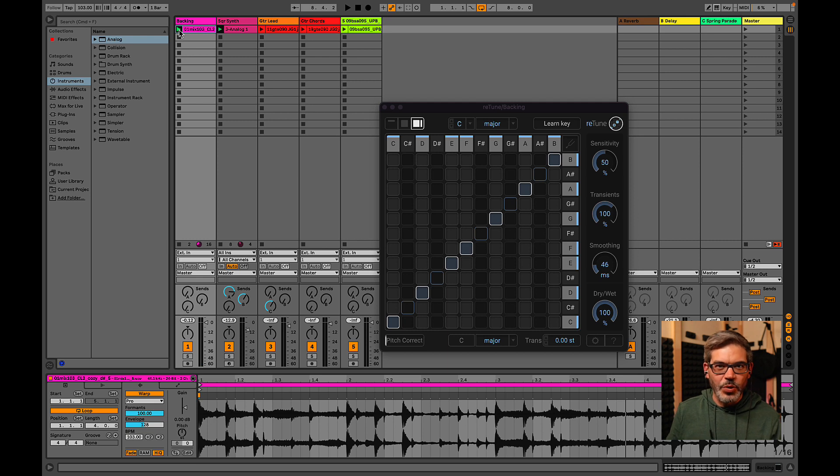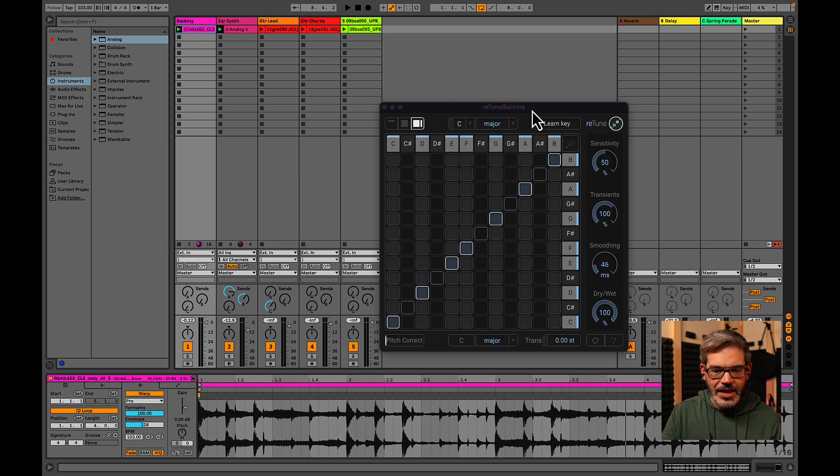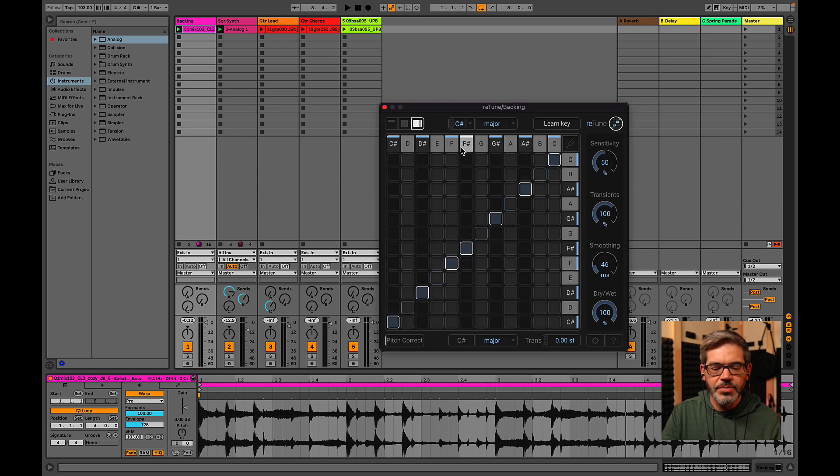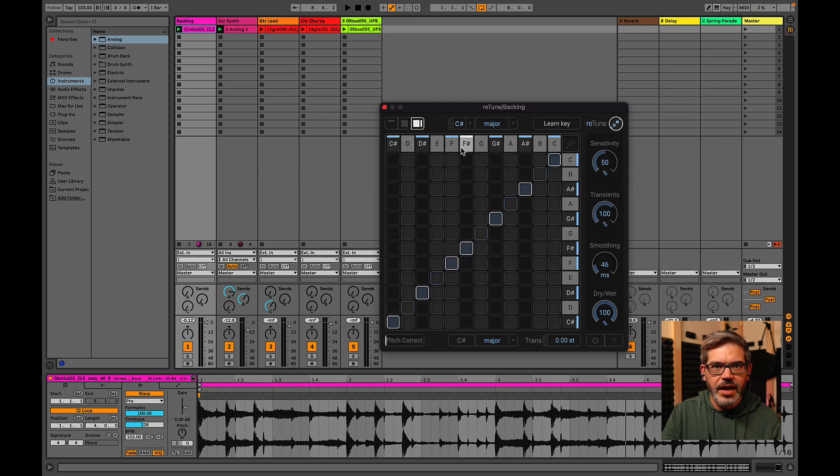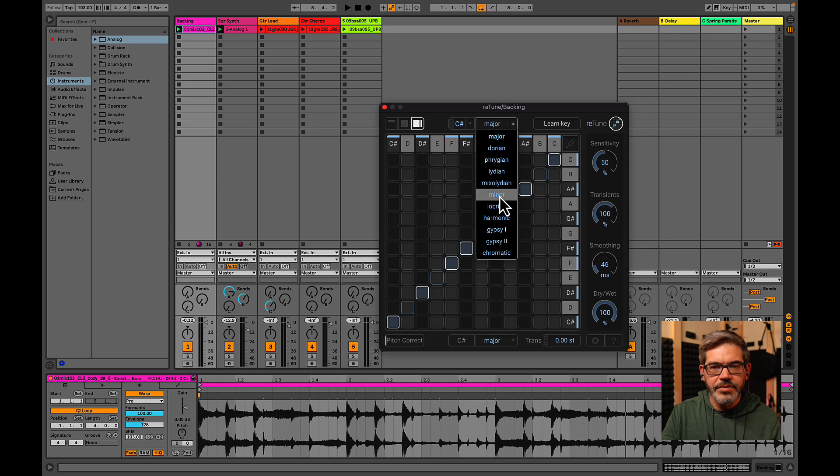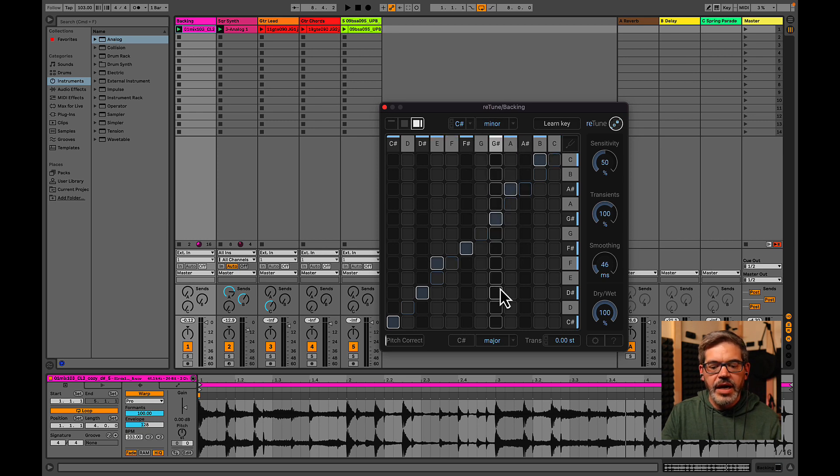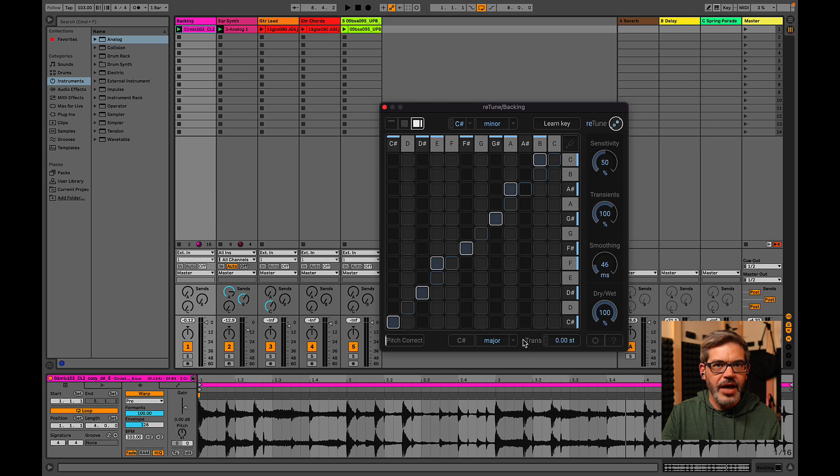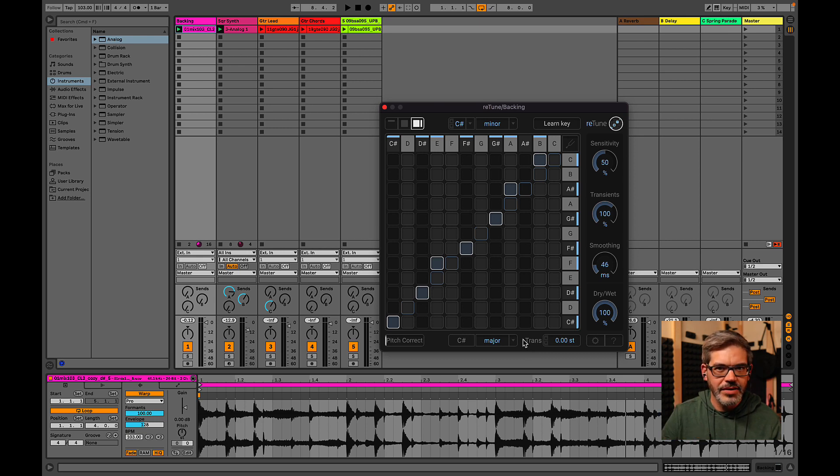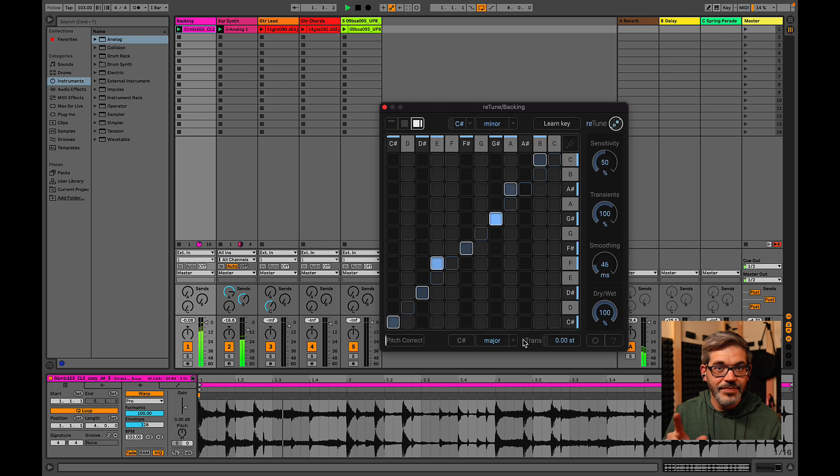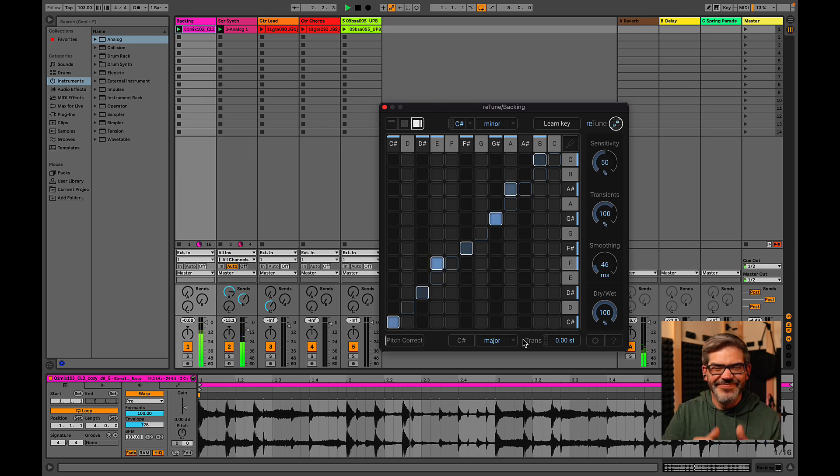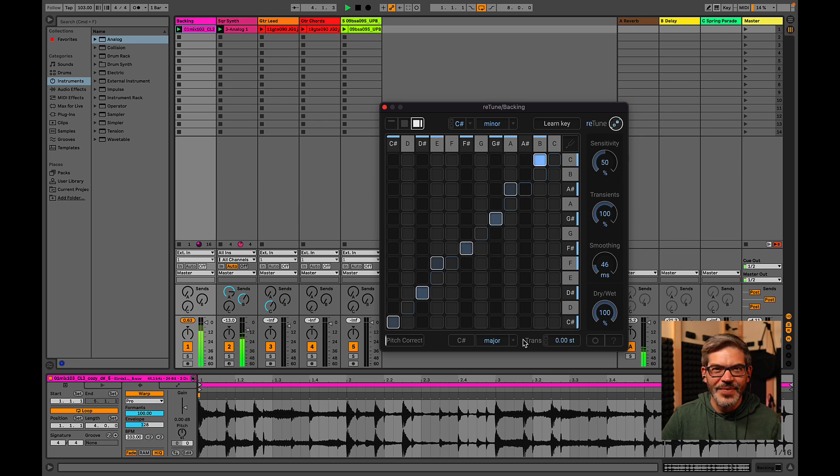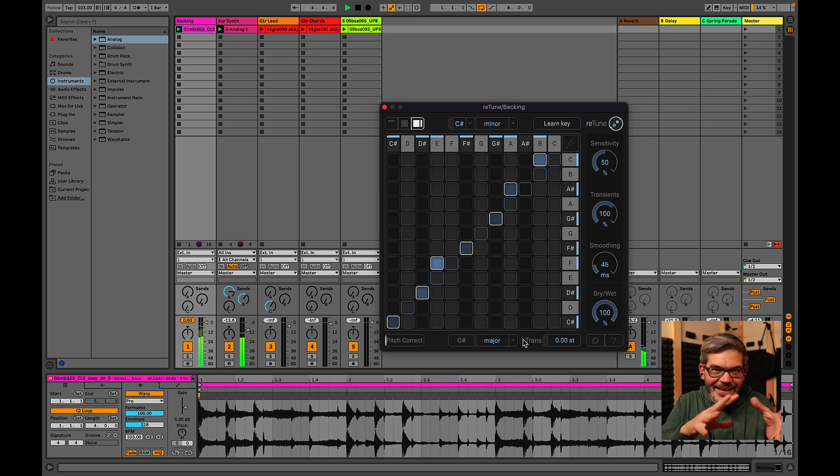So we can quickly fix this with retune. I've got retune loaded up right here. And I happen to know this is all in C sharp so I'm going to tell it that it's a C sharp coming in. But it happens to be minor that's coming in. And what I want is C sharp major going out. And we should now have that second chord sounding great like this. Oh yeah. Alright, so now that bed fits my melody.